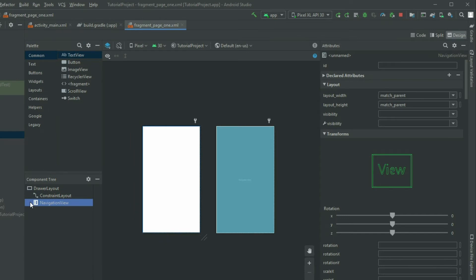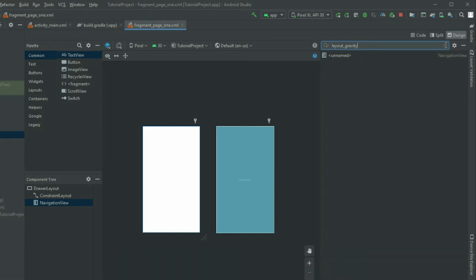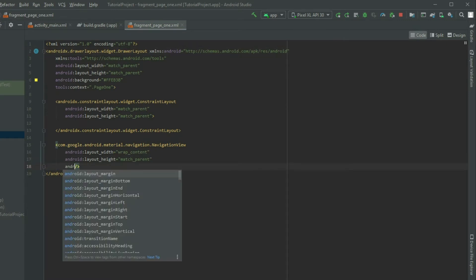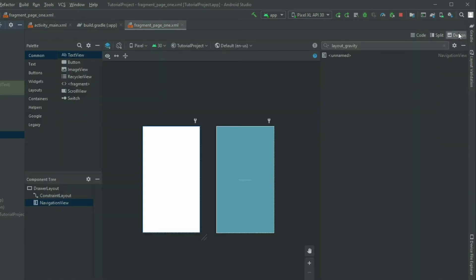Have the NavigationView selected and go to the attributes pane. Set the width to wrap content and then search for layout gravity. If layout gravity does not show up, swap into the code view and add it manually to the NavigationView. Swap back to the design view and reference the attributes by clicking on another item in the layout and then back to the NavigationView. Click on the flag icon and select start.